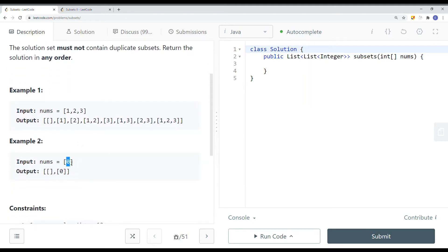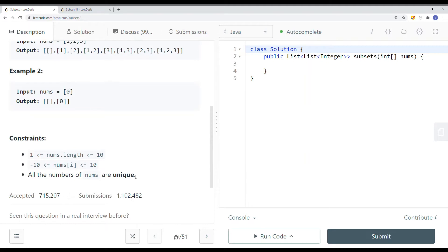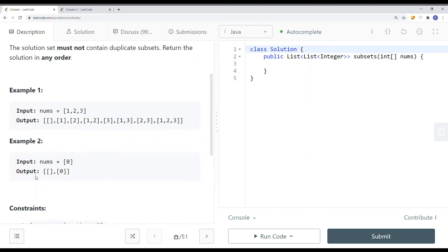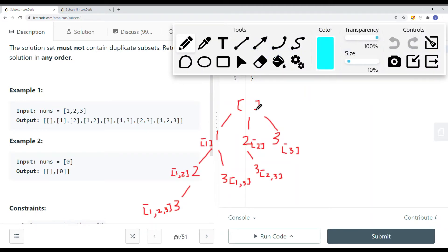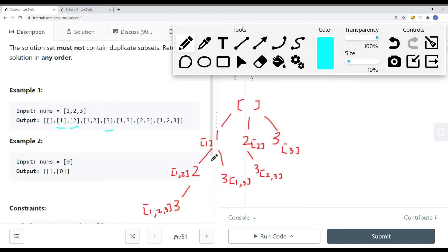If we have only one element, we must have an empty subset and also the current element as well. Since we're given unique elements, we're not going to have duplicate elements like 1,2,2. So let's take a look at how we can solve this problem. To solve this, we use depth-first search backtracking. We first draw the recursion tree out, and we notice that for the first element we can have 1, 2, or 3 as the first element. This question is very similar to the combination and permutation problems.